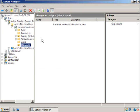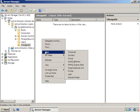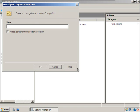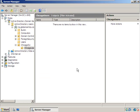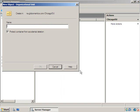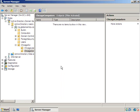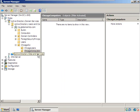Let's create the interior Chicago OU child organizational units. We're going to make Chicago Users and Chicago Computers. We set those up so that we can apply different group policy objects to each one if we need to — it's always good to have that flexibility.